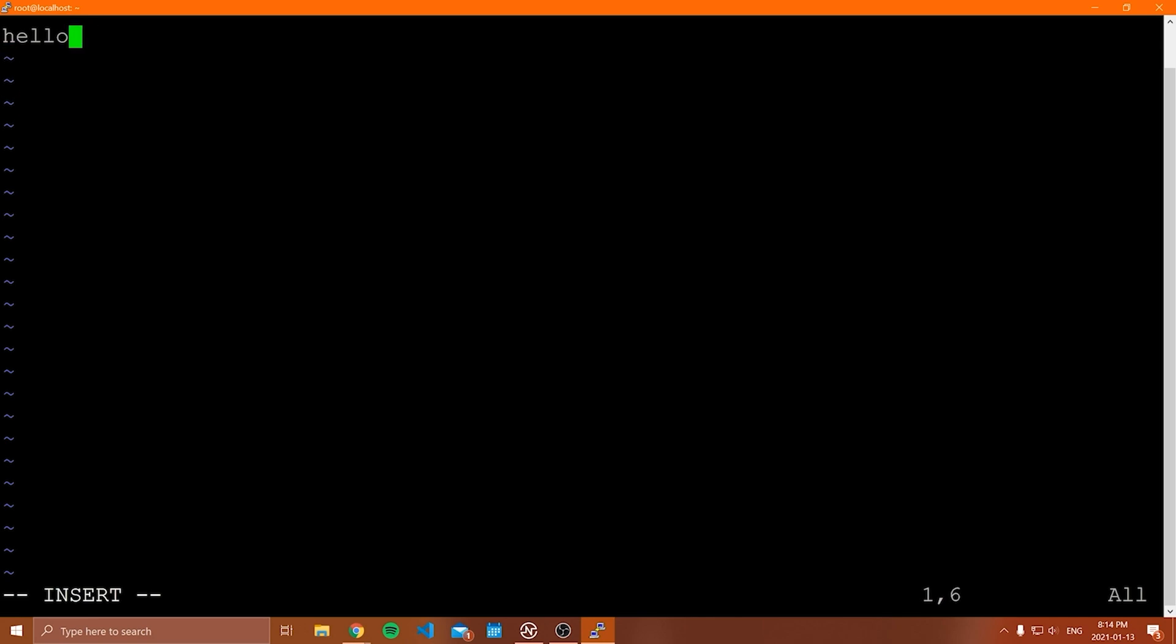Now there is a ton of stuff to go through with Vim, more than nano. So again, we're not going to go through all of it, but I'll just talk about some basic things. So first of all, let me show you how to quit Vim because this is the most frustrating thing ever. They did not make it very easy or intuitive whatsoever.